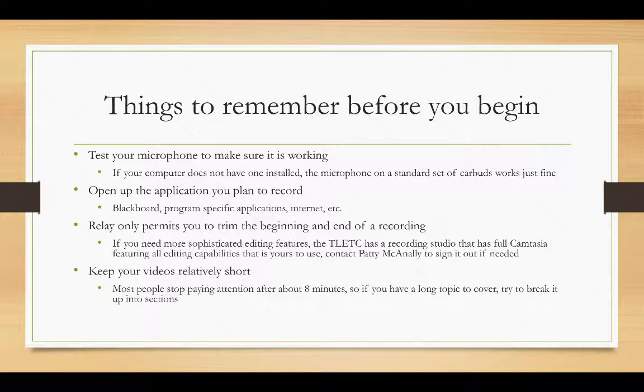And the other thing is to keep your videos relatively short. Most people do stop paying attention after about eight minutes, so if you have a long topic to cover, try to break it up into sections. If you are doing a full-blown lecture capture, you have to capture the full video, so there's really not much you can do about that unless you choose to stop your recording and start it again and just have a couple of short sessions.